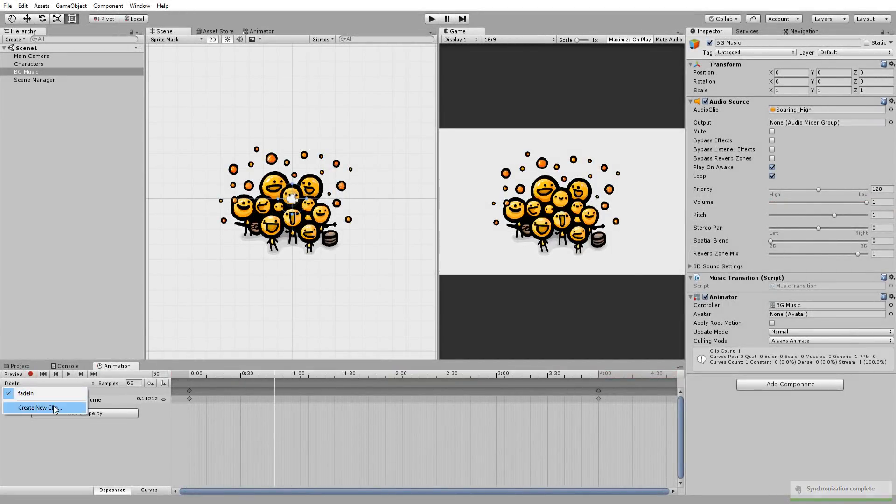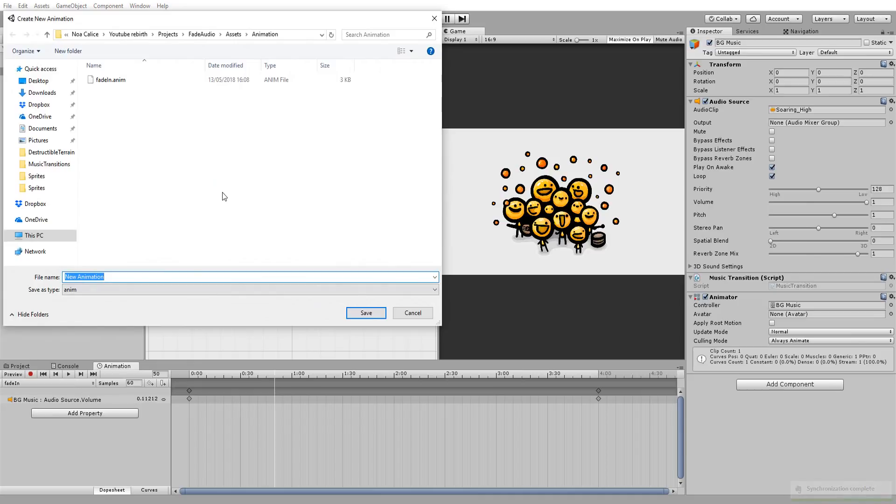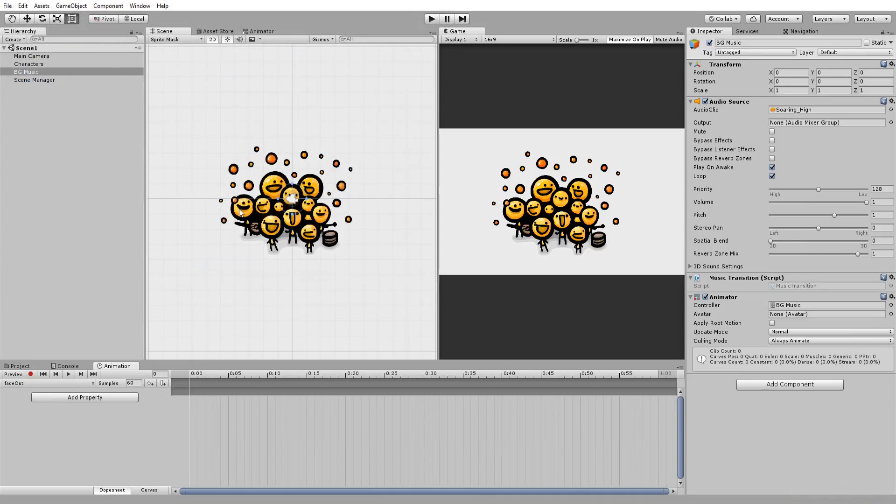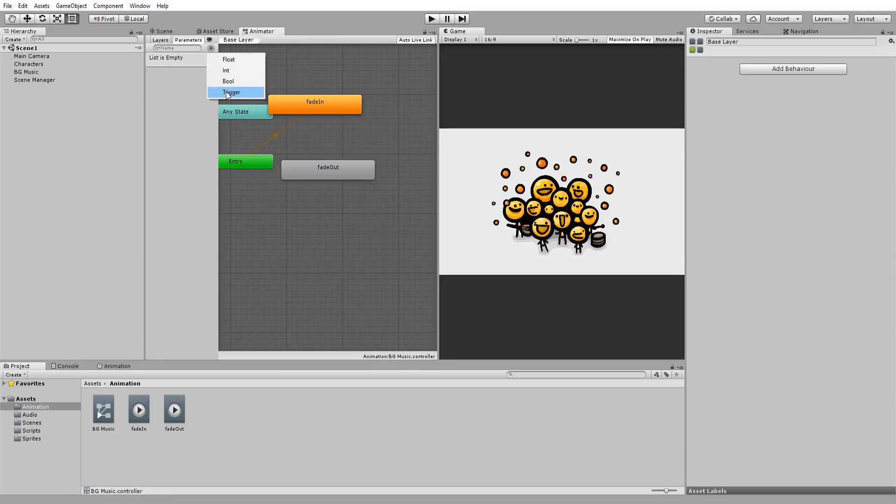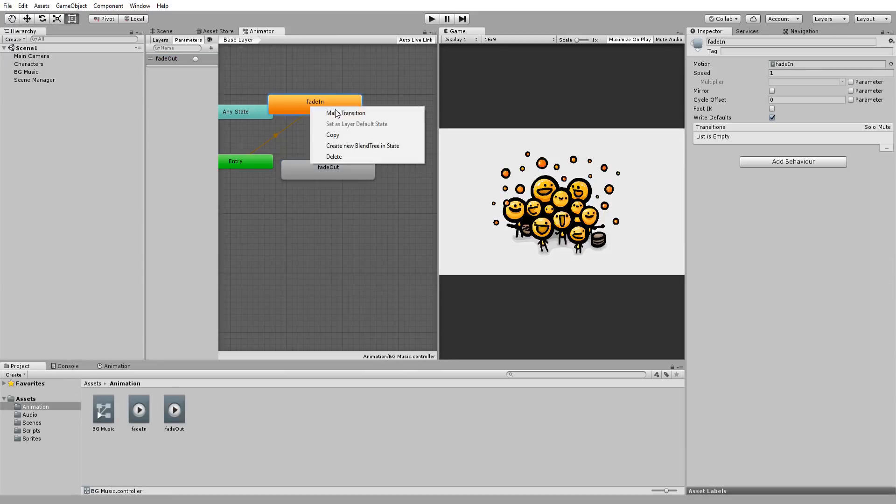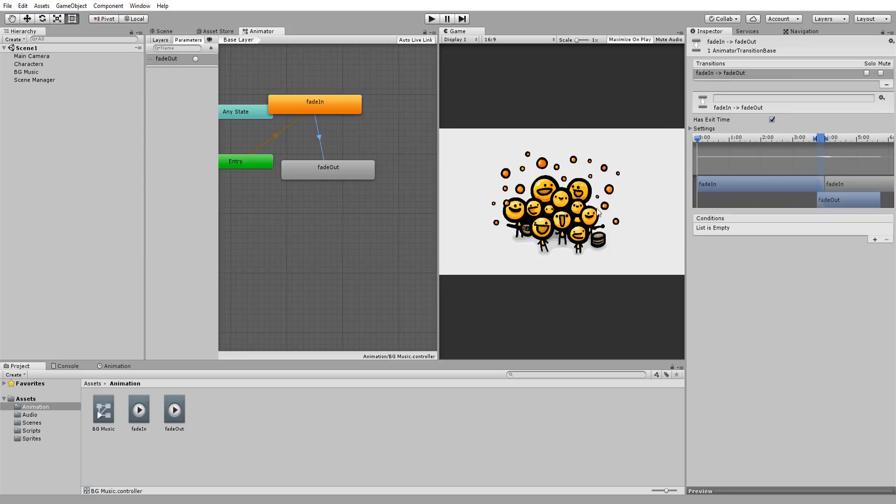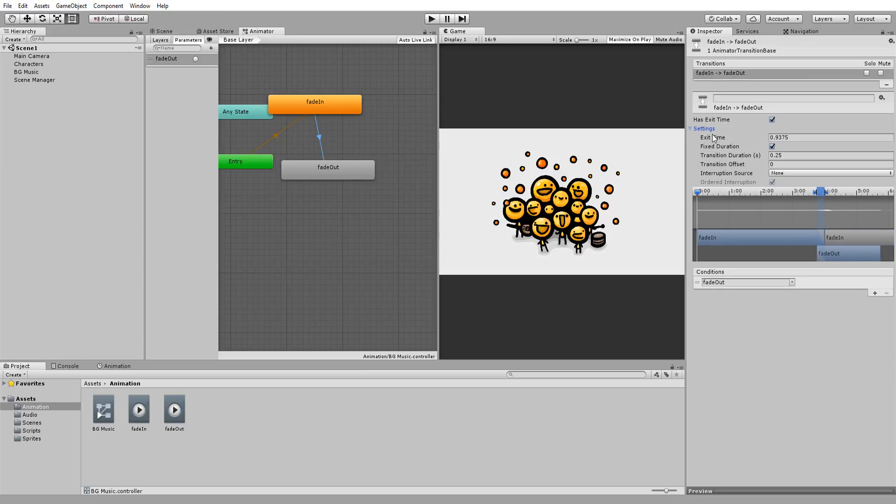I'll now create a second animation, this one named Fade Out, and do the contrary. So we'll set the volume to one on the first frame, and after two seconds, have the value drop to zero. In my animator window, I'll now create a trigger condition called Fade Out, and make a transition from my Fade In animation to my Fade Out animation, adding the Fade Out condition to that transition, and unchecking Exit Time, as well as zeroing out the transition duration value.